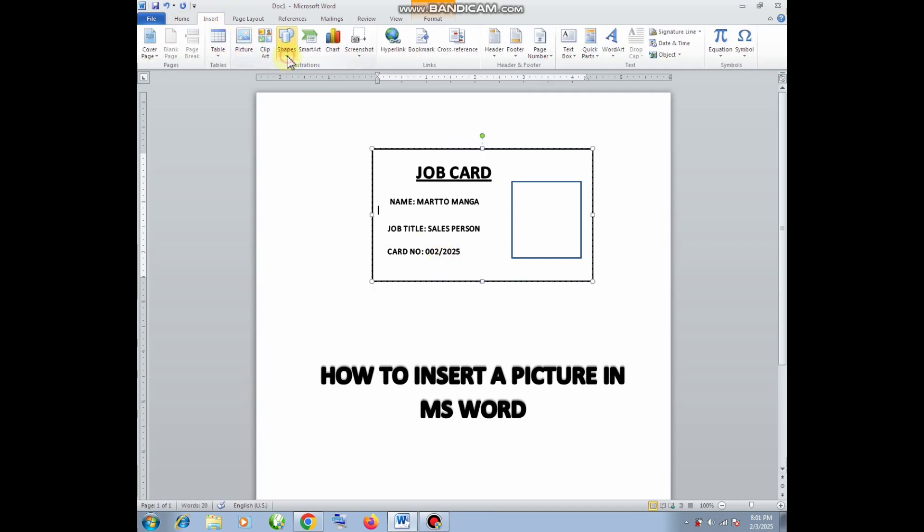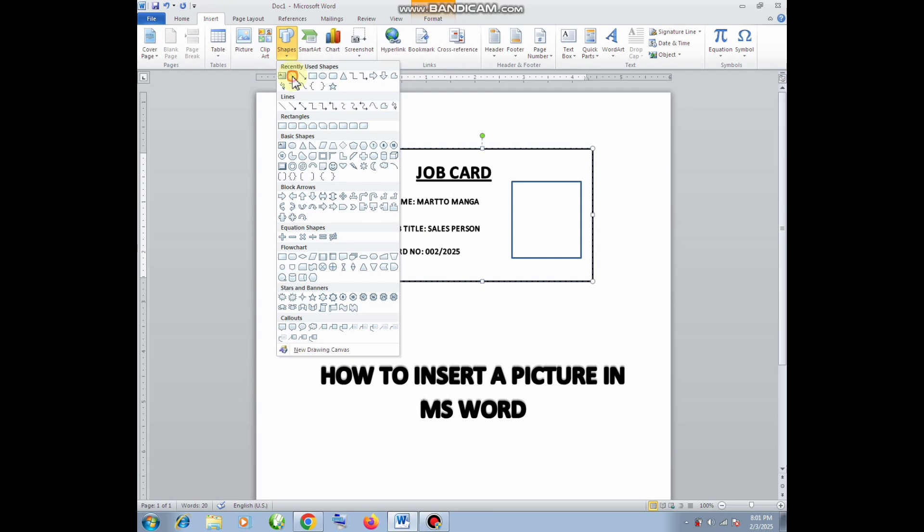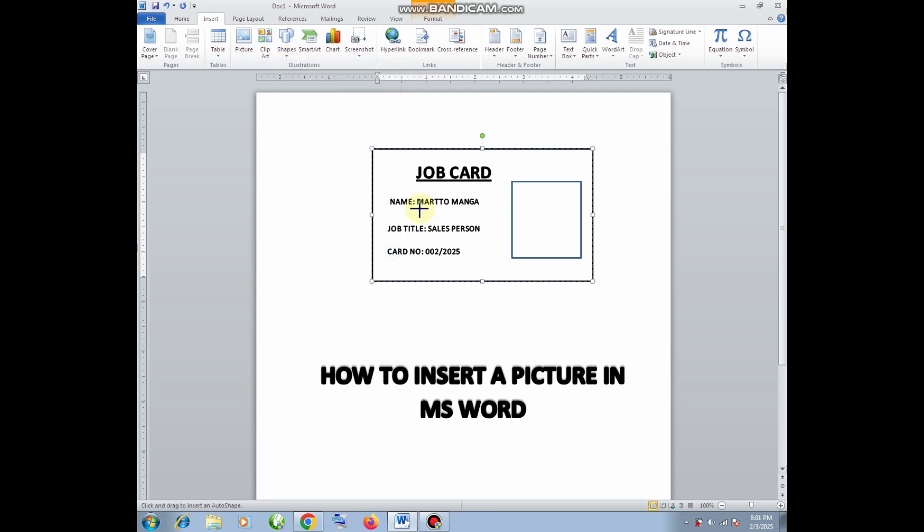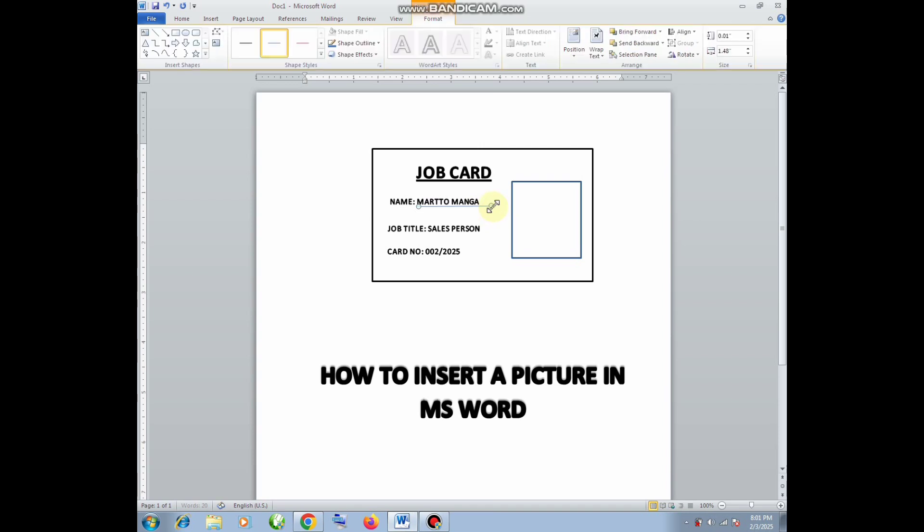Now you will go to Insert and then you pick the line, and then I have to draw the line to underline the details.